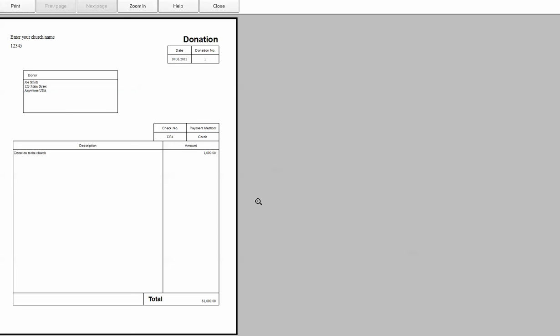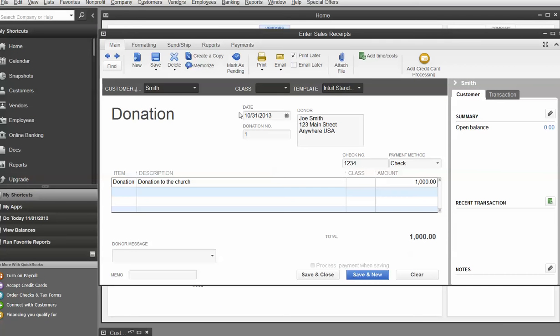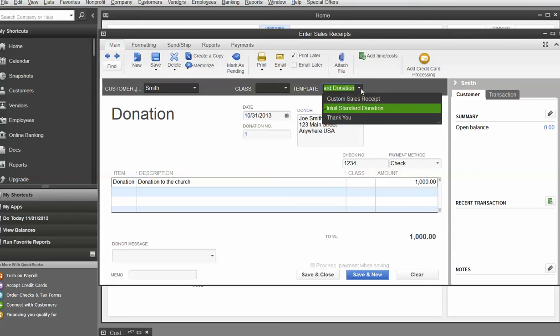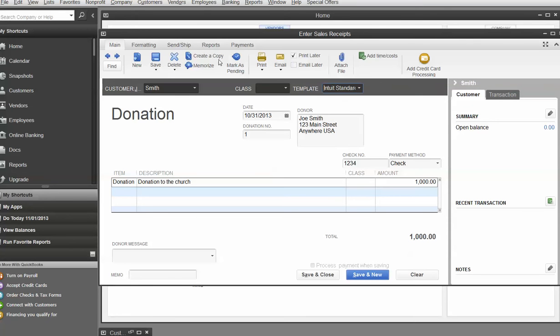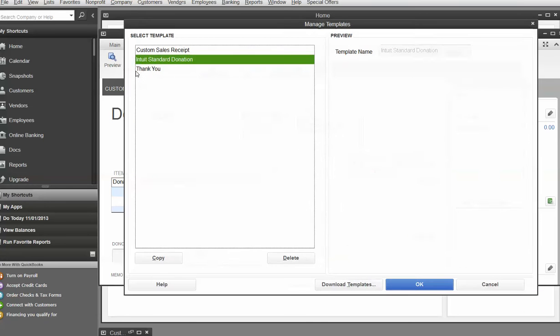Not very personal, not very exciting, right? If it's a sales receipt, it would say just like that, only it would say sales receipt. So what I would like to do is make it a nicer, more personal one. So under the Intuit standard donations, I am going to go into formatting. I want to manage a template.